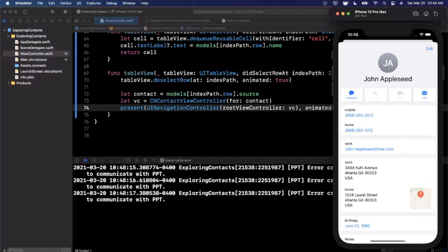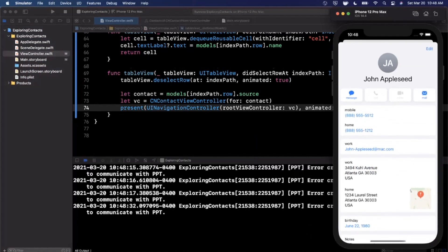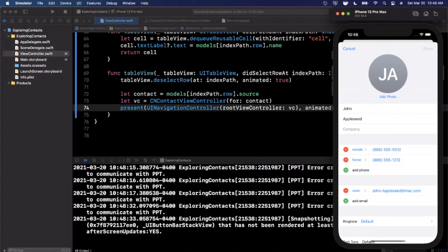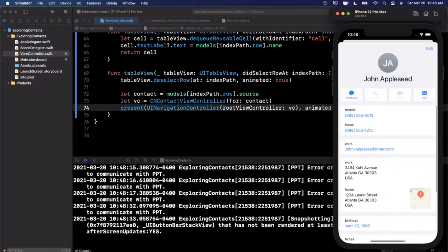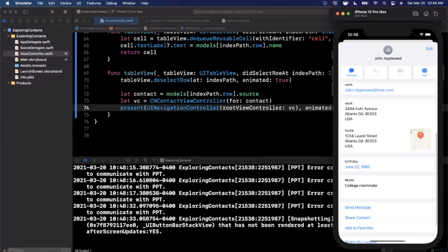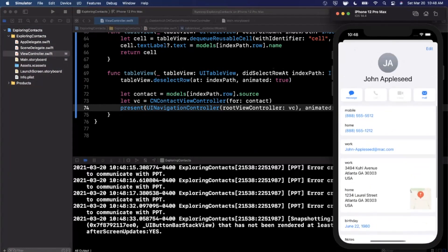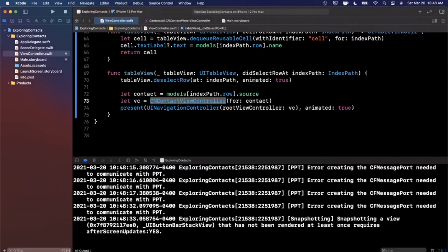So CNContactViewController must be presented as a child of a navigation controller. You can open the contact, and you can also hit Edit to open the edit contact view — which is pretty cool. However, swipe to dismiss doesn't play nicely, so you'll want to add a navigation item to allow dismissal.